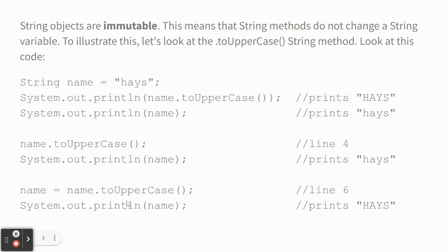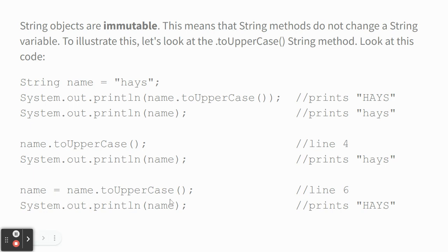Now, down here, look what I did. Name equals name dot toUpperCase. That replaces what was the name variable with the uppercase version of the name variable. So, if you were trying to change a string using one of the methods, you have to say variable name equals variable name, and then the method. Otherwise, you're not changing the variable. You're just creating a changed piece of text.